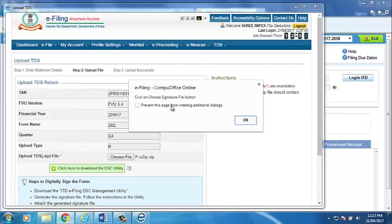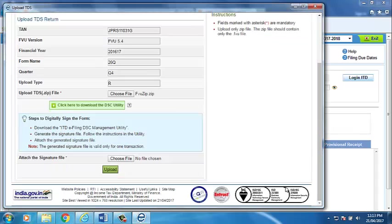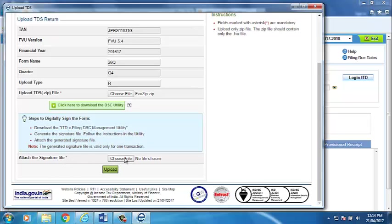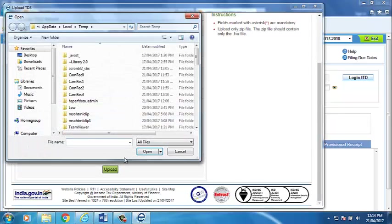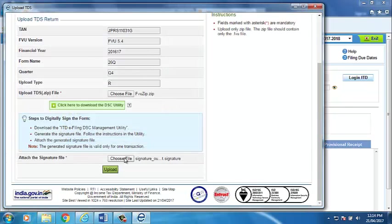After attaching the zip file to choose the signature file button, click on OK. Now, click on Choose file in front of Attach the signature file option. The software will automatically attach the signature file.